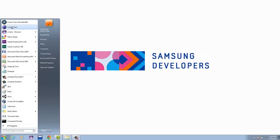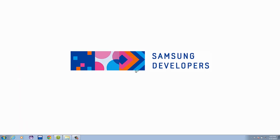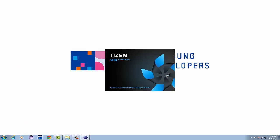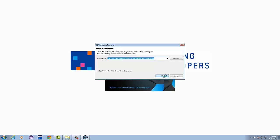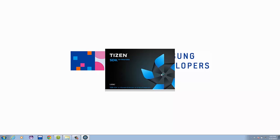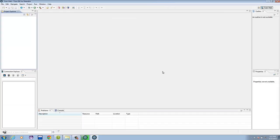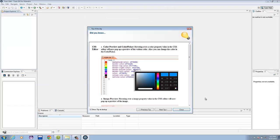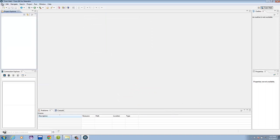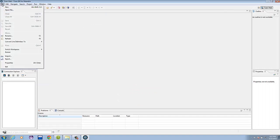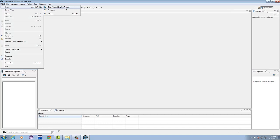First, let's open the Tizen IDE for wearable and select a workspace. Go ahead and close the tip of the day and let's create a new project. Select File, New, and Tizen Wearable Web Project.